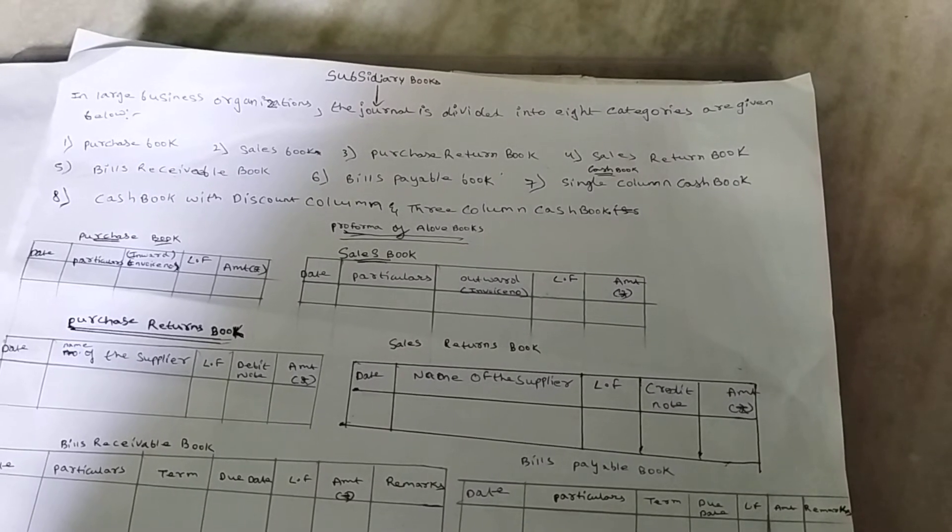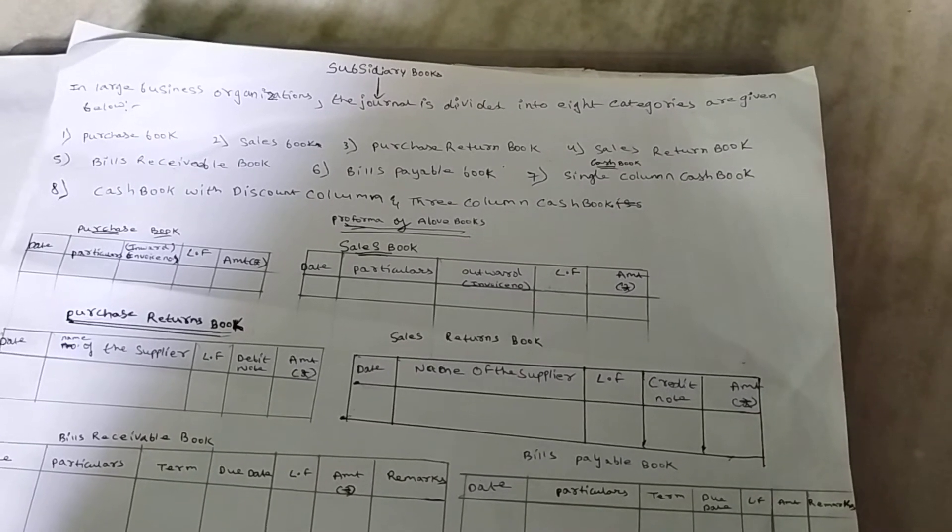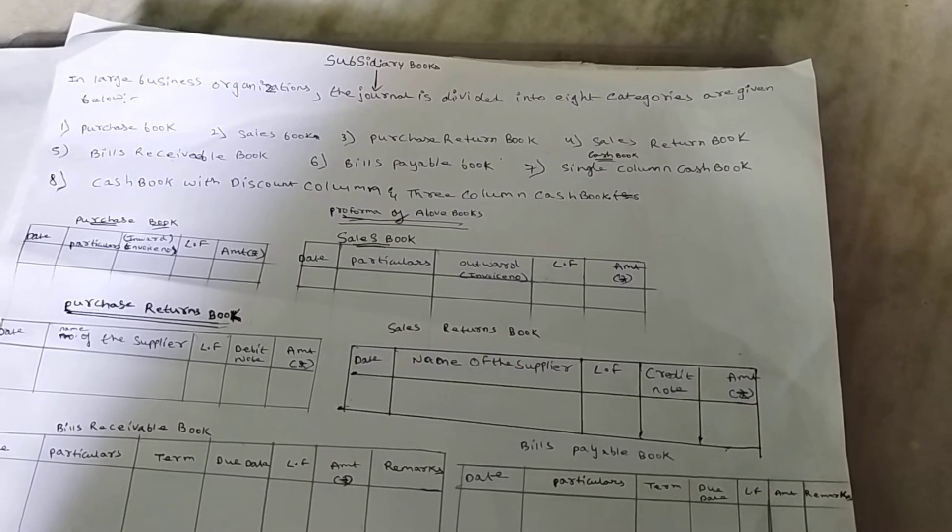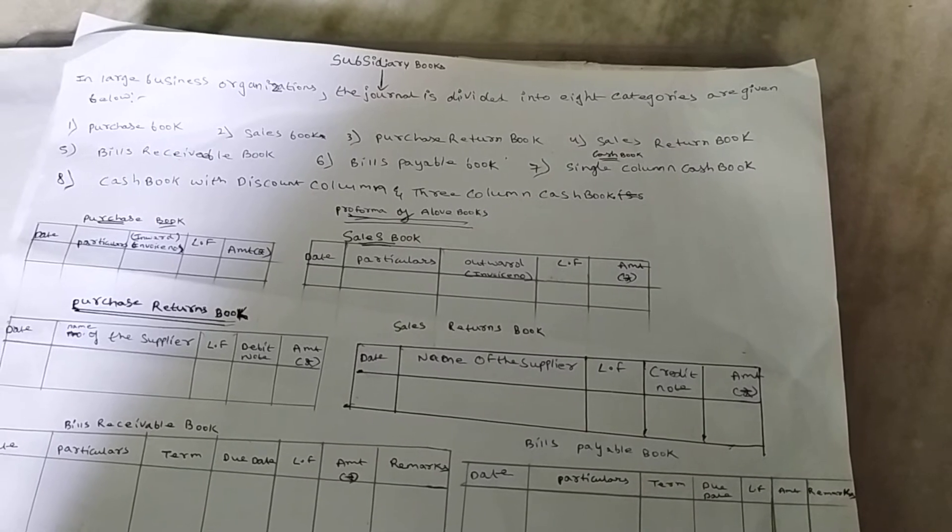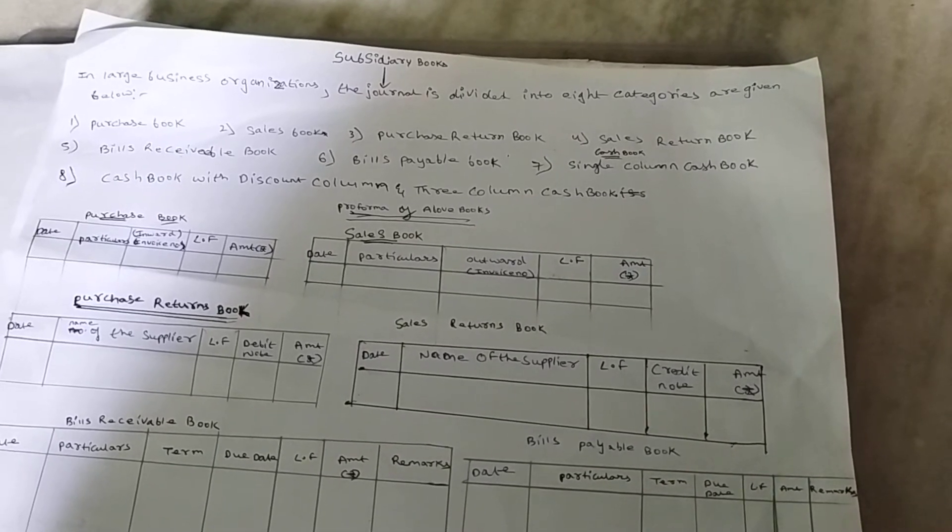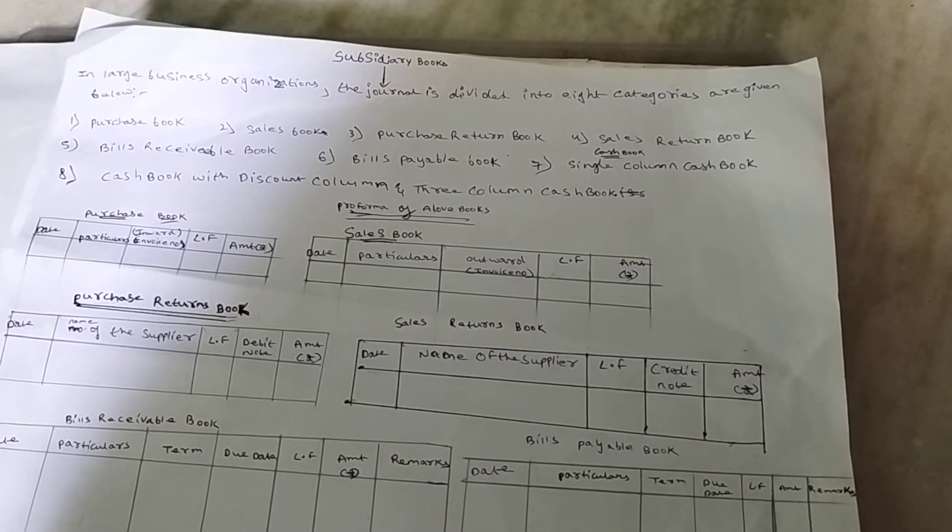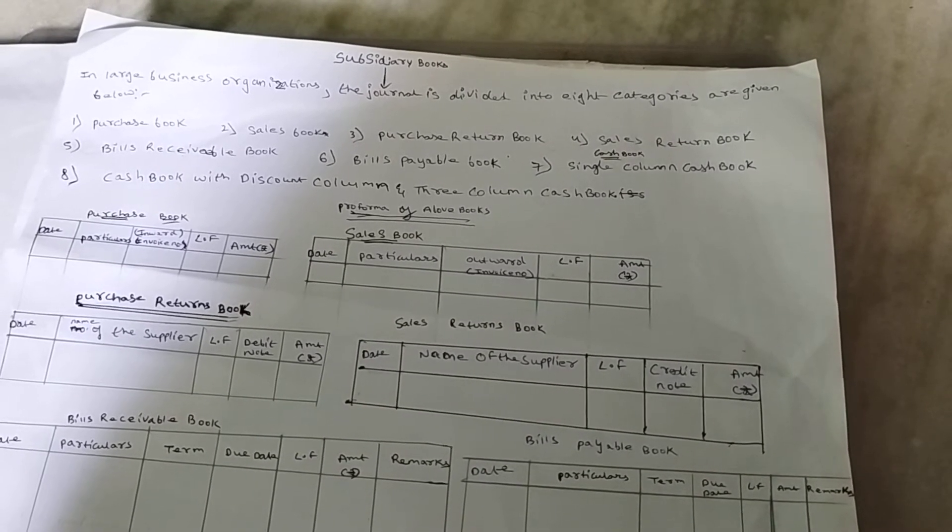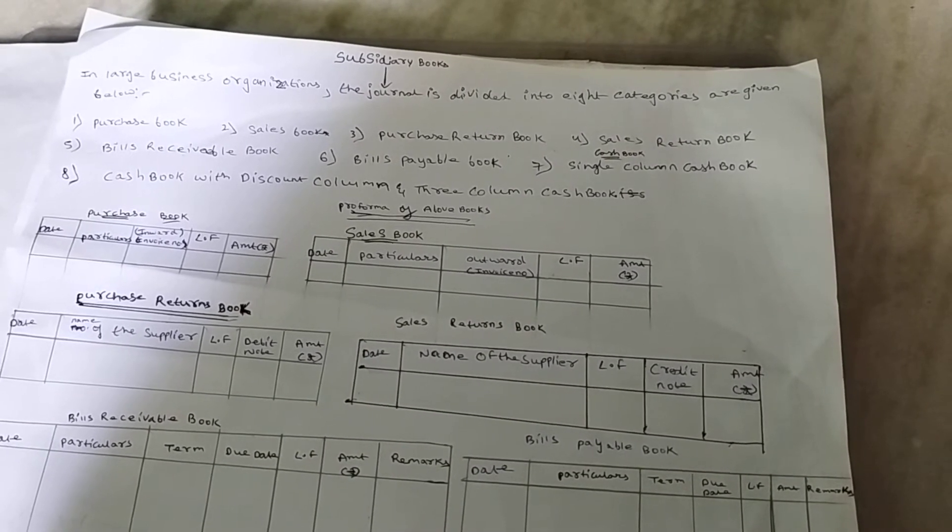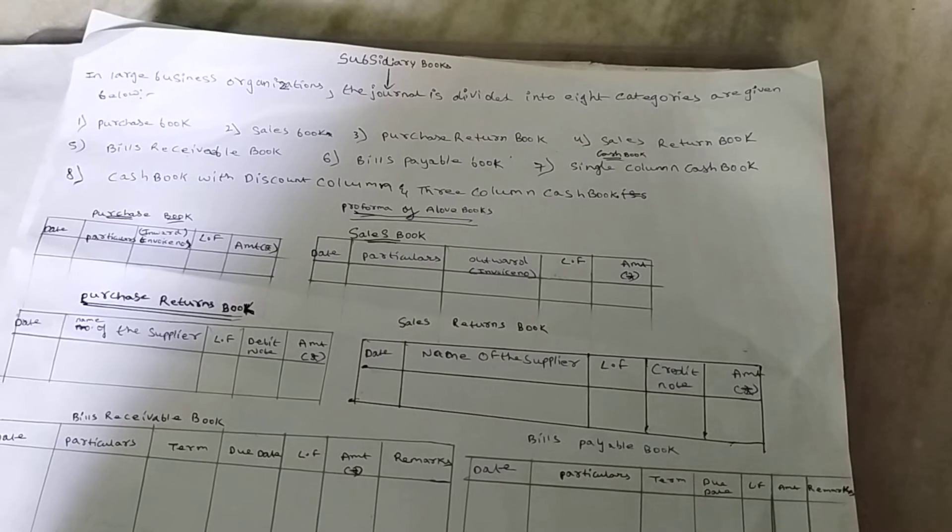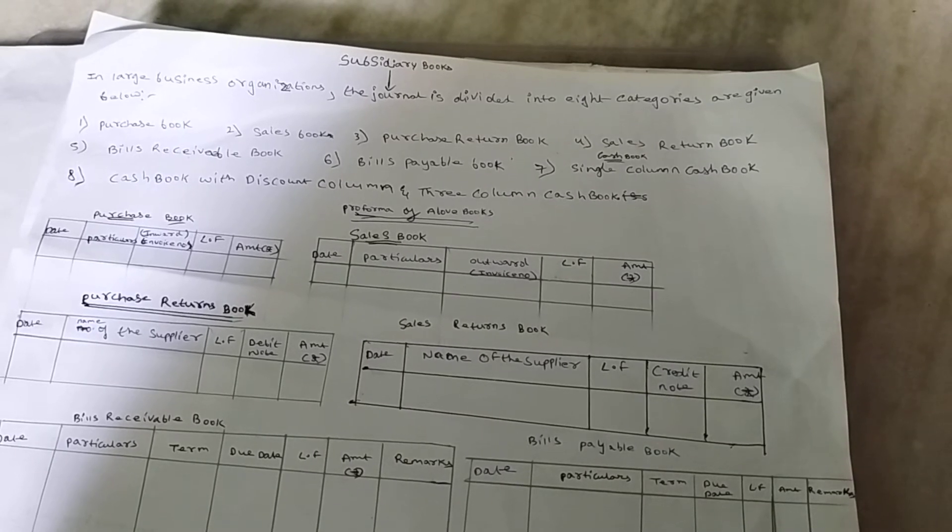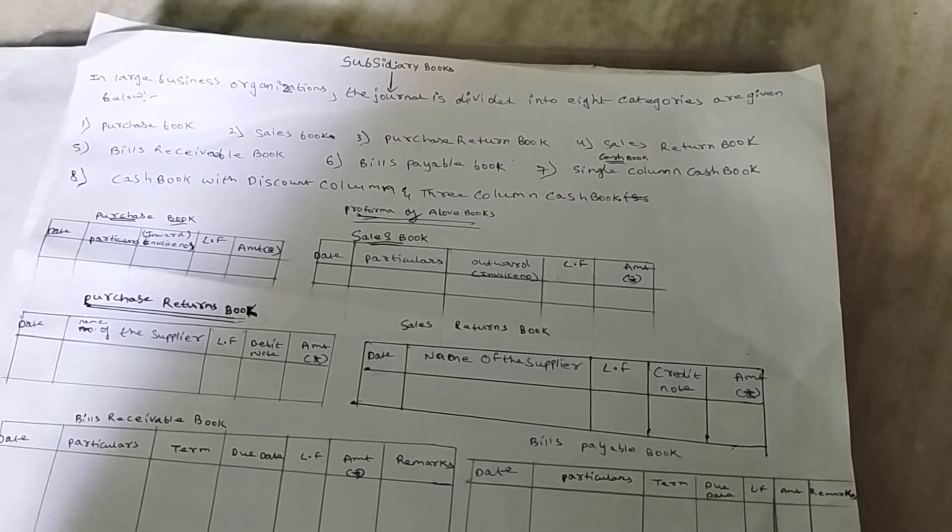Second, Sales Book is also called a Sales Day Book. It records all the details of credit sales. At the end of the day, week, or month, the total sales book is transferred to the sales account.